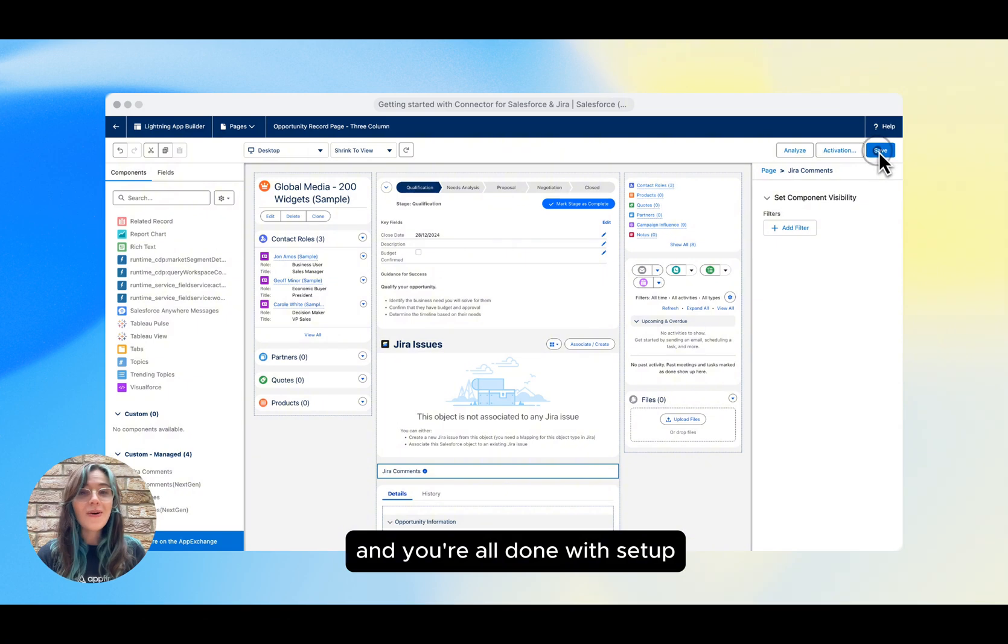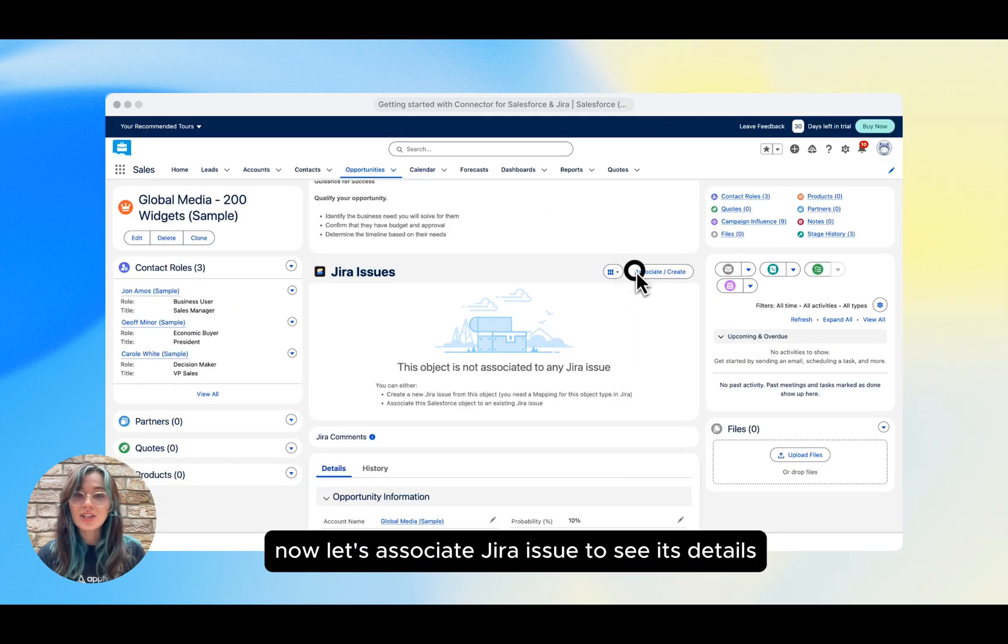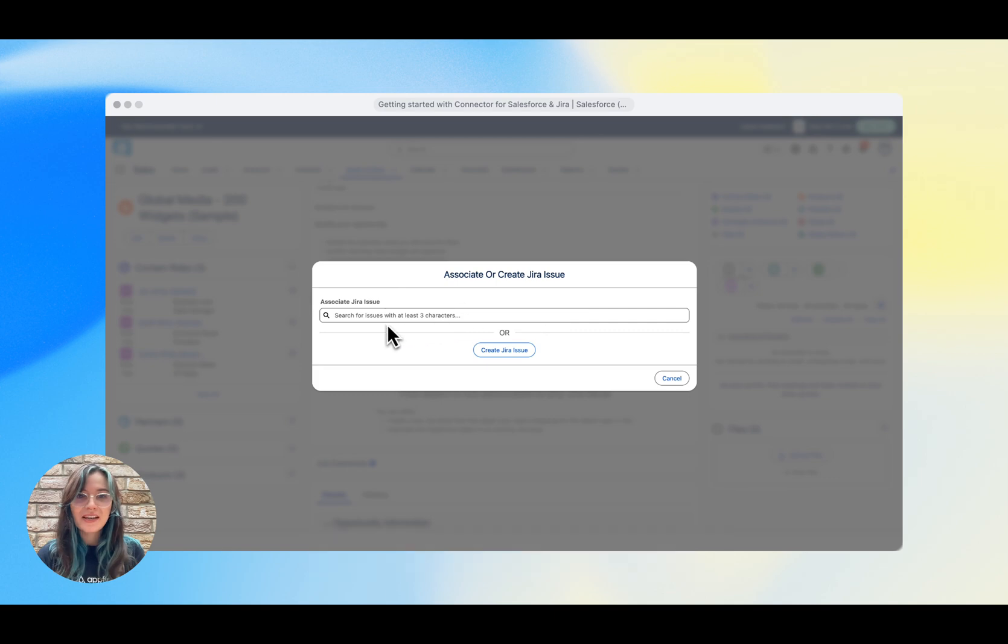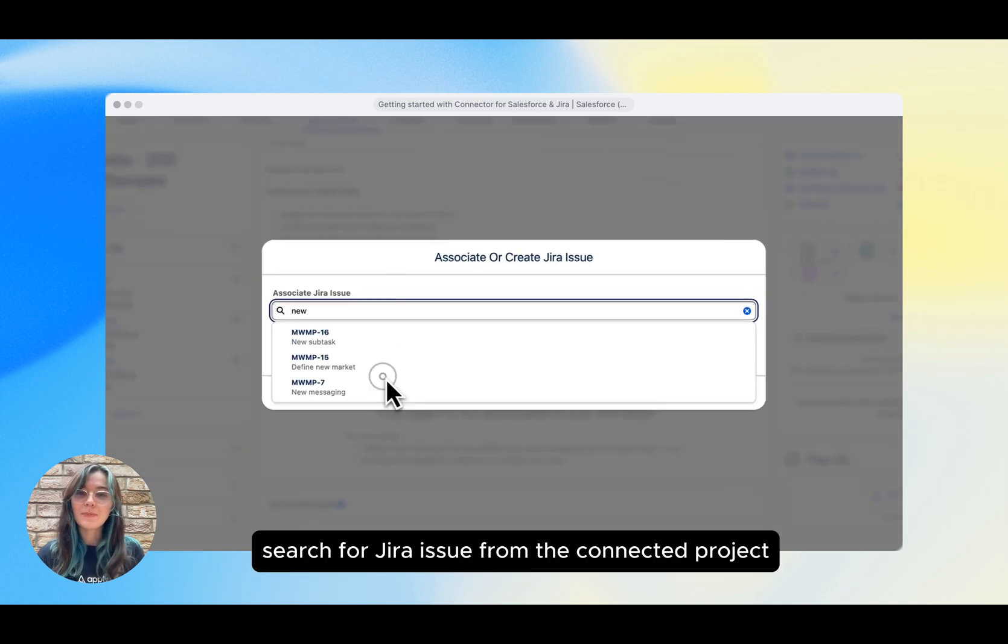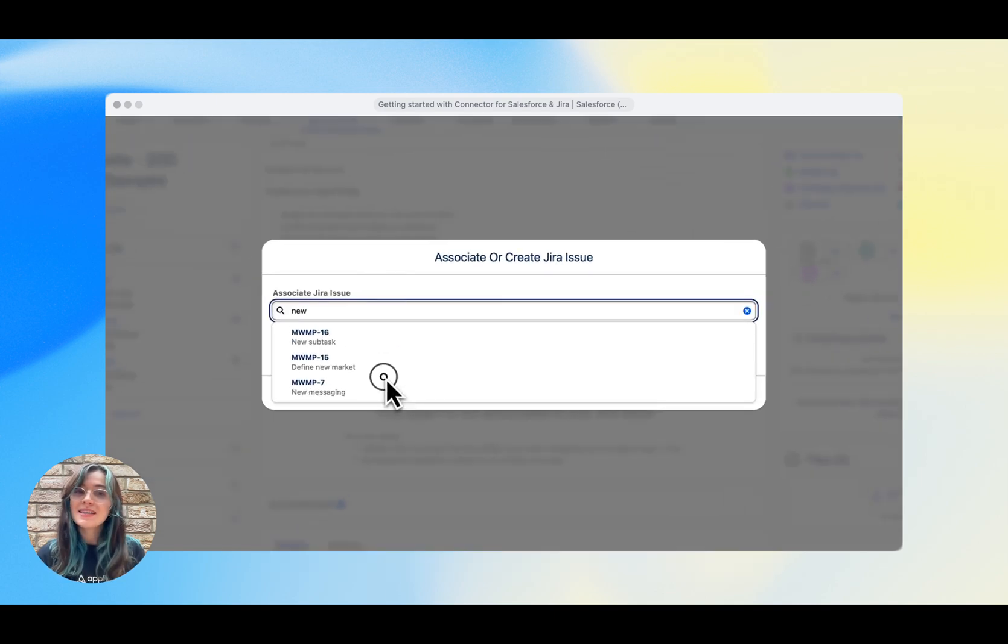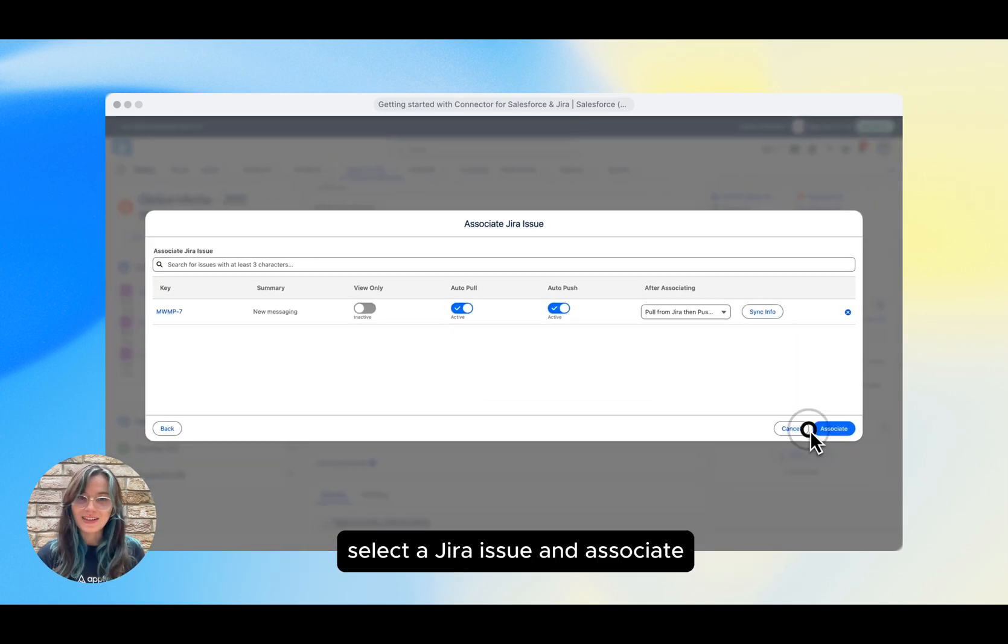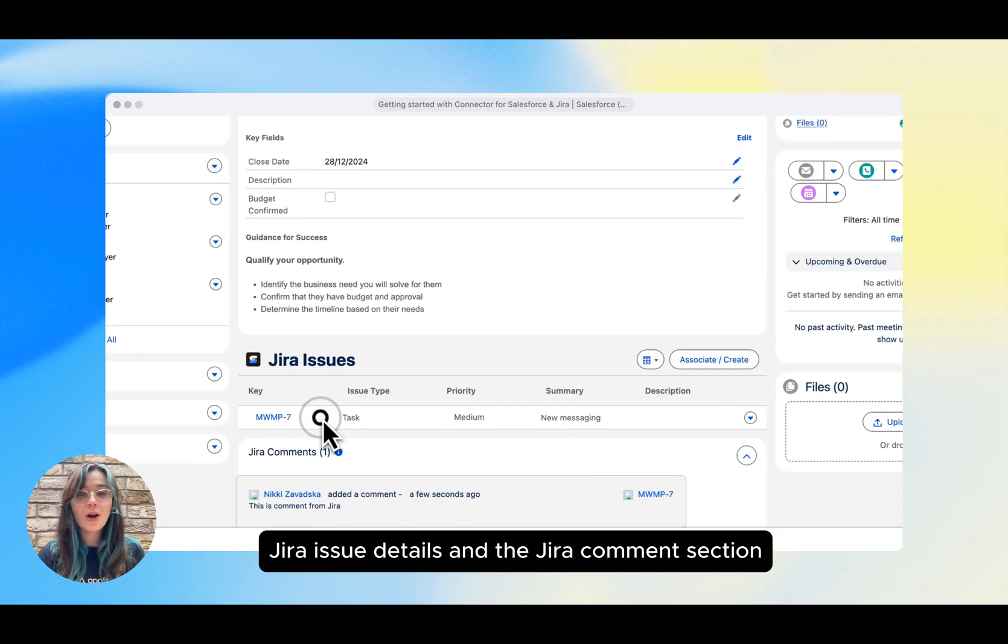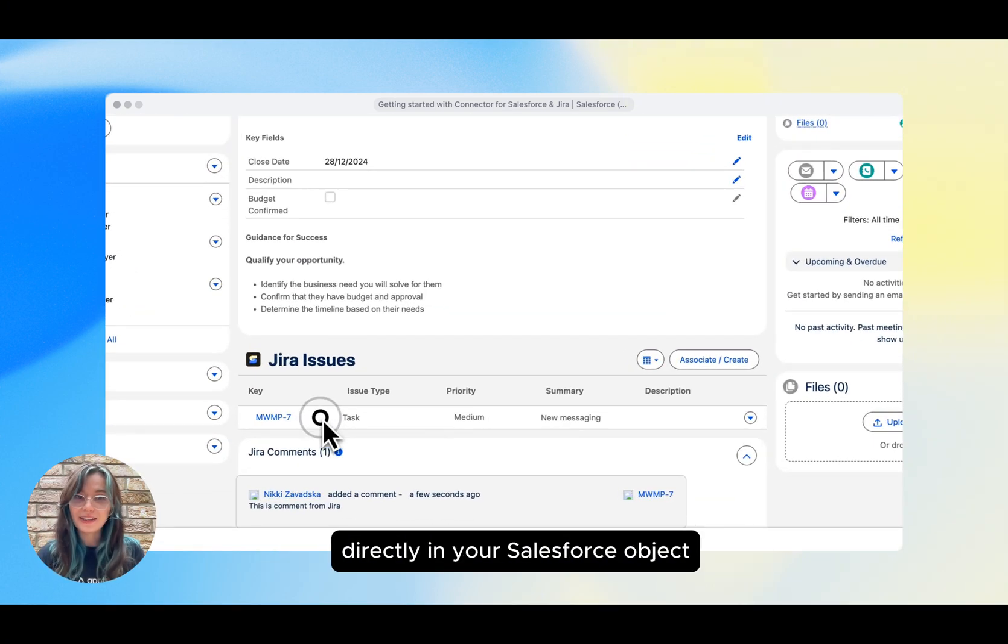And you're all done with setup. Now let's associate a Jira issue to see its details in Salesforce and keep them in sync. Search for a Jira issue from the connected project, select a Jira issue and associate.